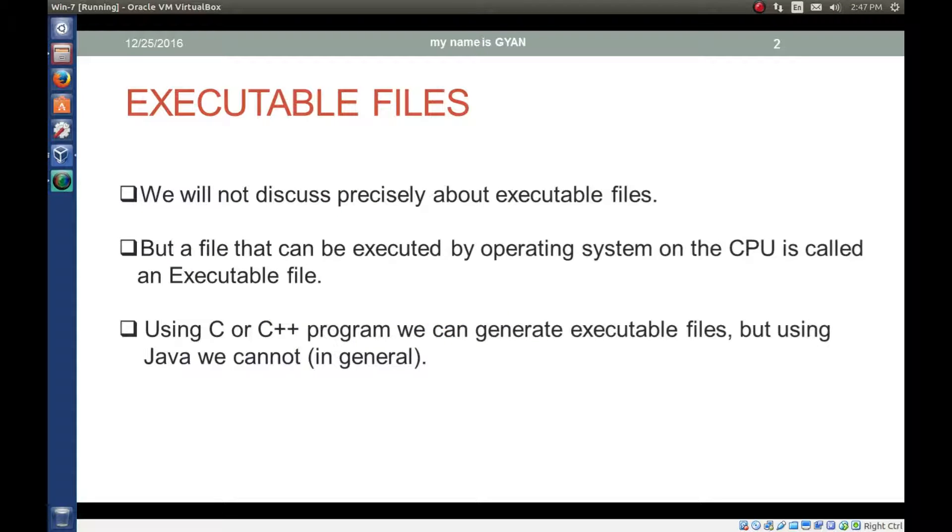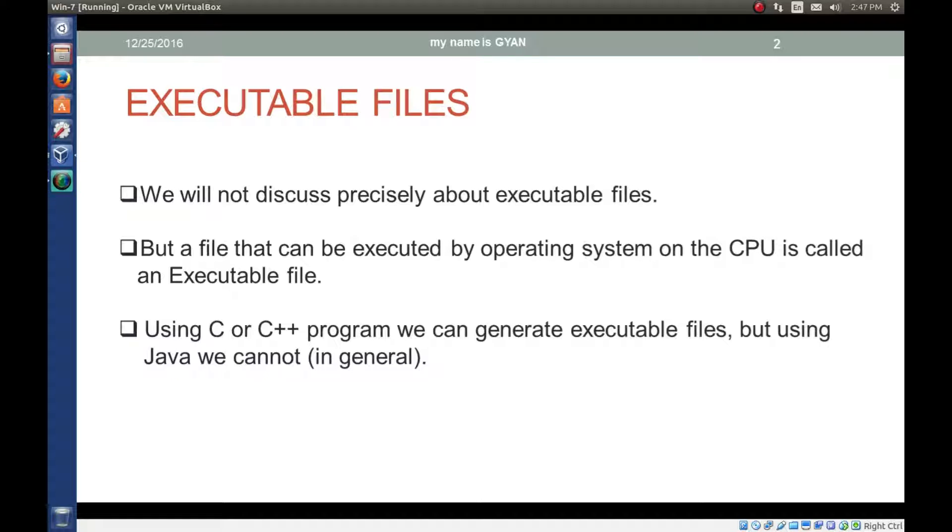We will not discuss precisely about executable files, but a file that can be executed by operating system on the CPU is called an executable file.